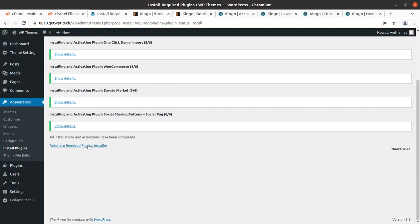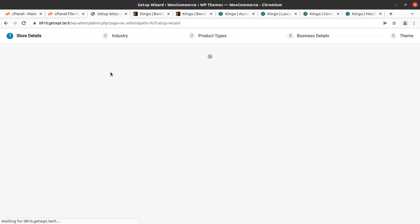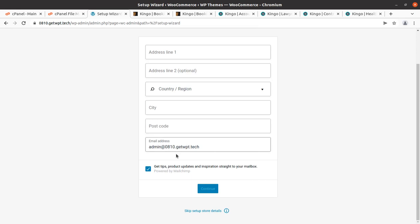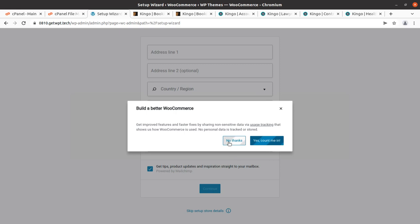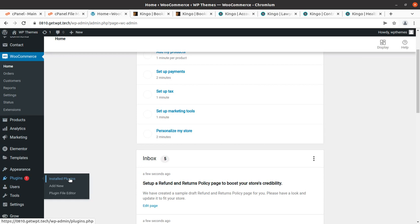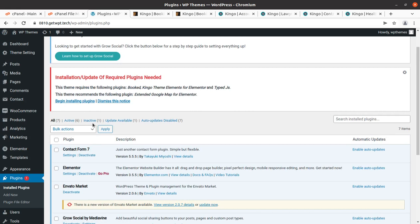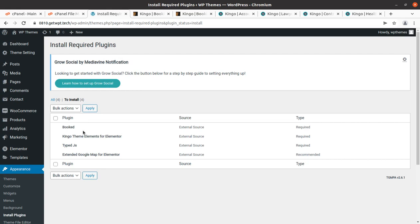Coming back to the plugin installer screen — all activation has also been completed. This theme also supports WooCommerce, so we can use it for e-commerce activity to sell services. All plugins have been installed and activated successfully, including WooCommerce. I skipped the WooCommerce setup wizard. The booked plugin, Kingo theme elements, and other recommended plugins have all been installed.